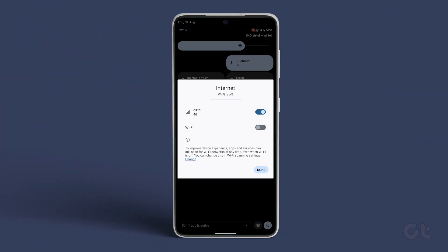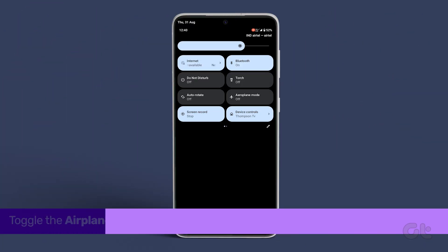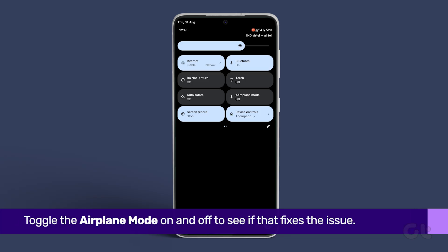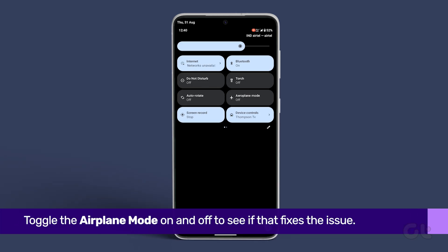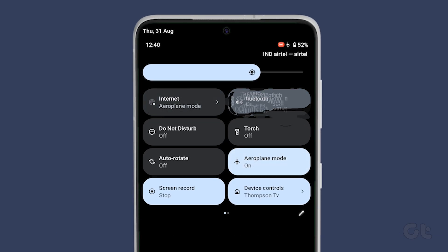In case you're still unable to make or receive calls, try enabling airplane mode and disabling it after a couple of seconds. To do that, simply tap on airplane mode from the Android quick settings drawer.